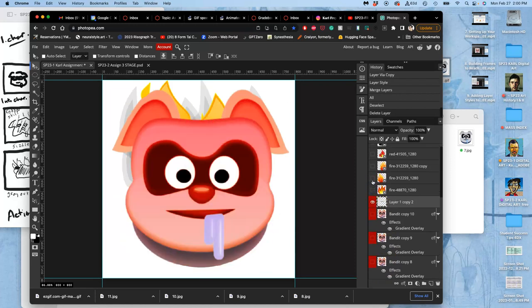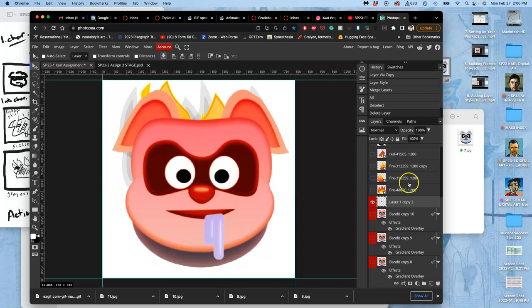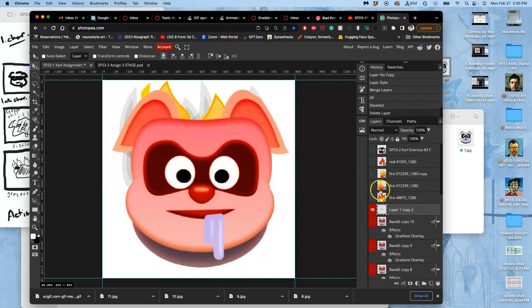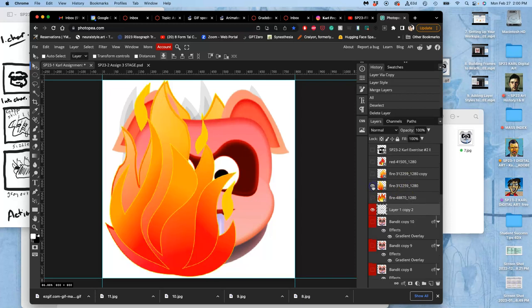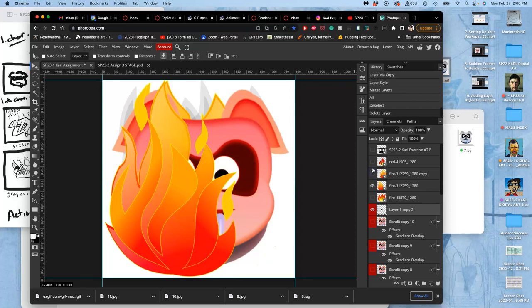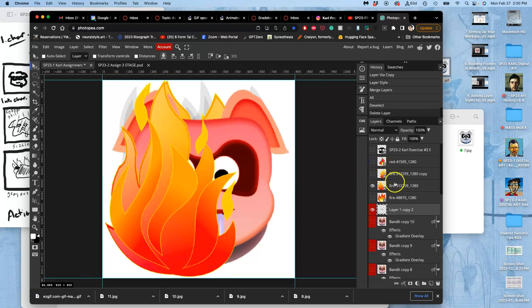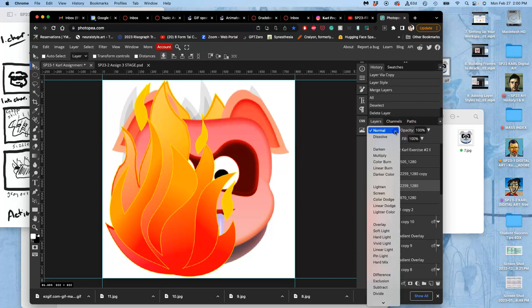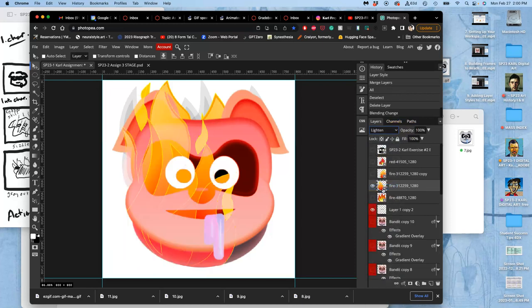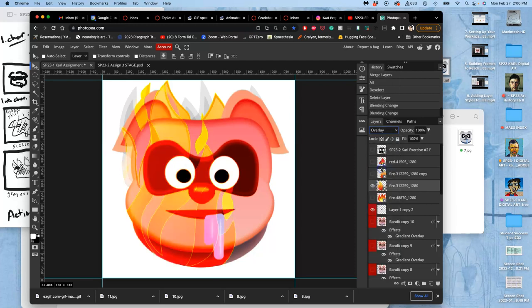But I can start maybe layering some of these in different ways. So let me try different blending modes. Nope. Yeah, that works pretty well.